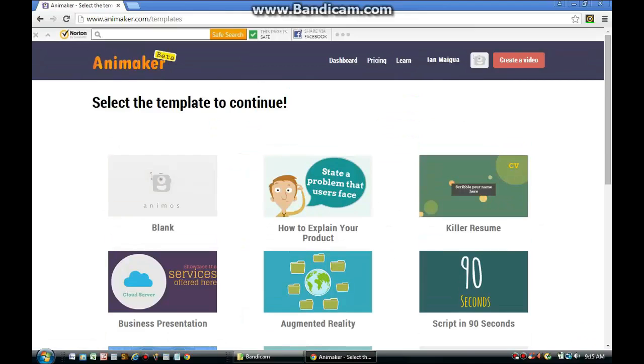Once you've clicked the button, you'll see several templates. The one we're going to choose is the blank template. You can see it on the left side of your screen. Once you click on it, the project will load.